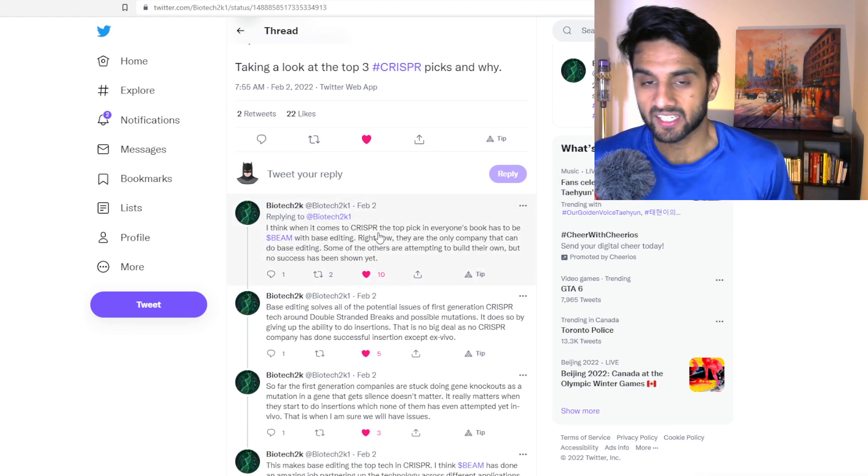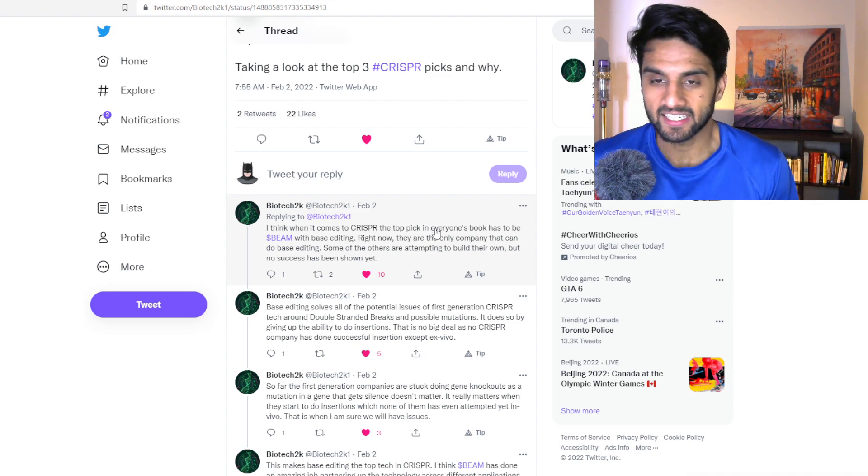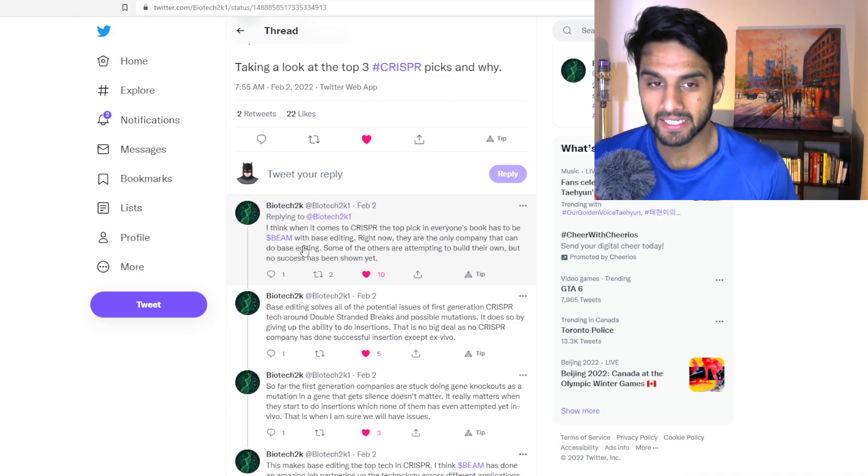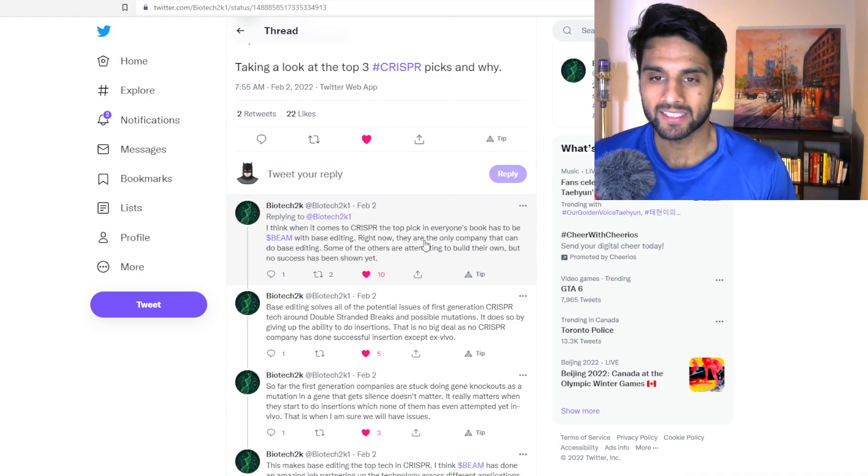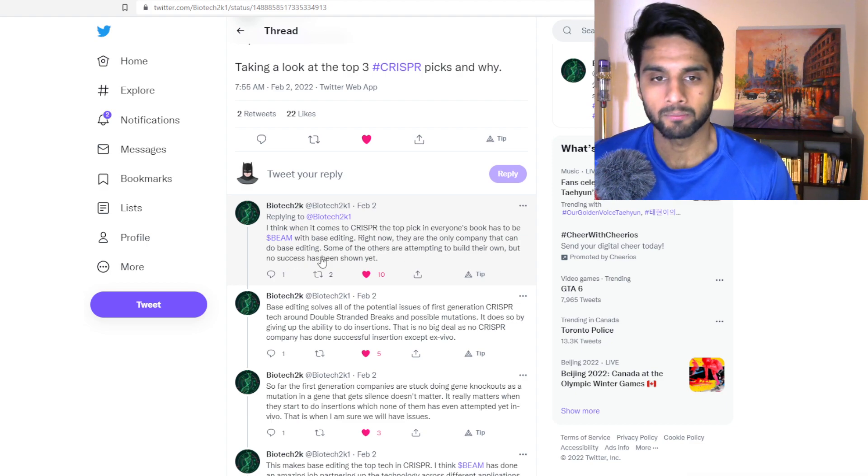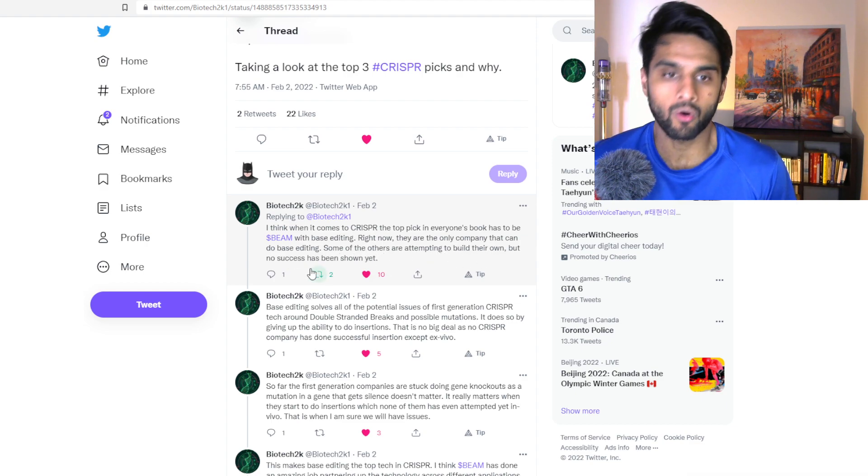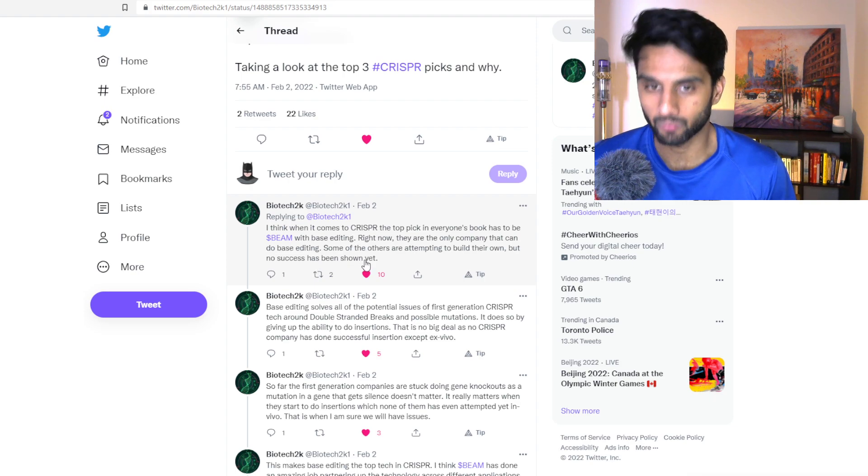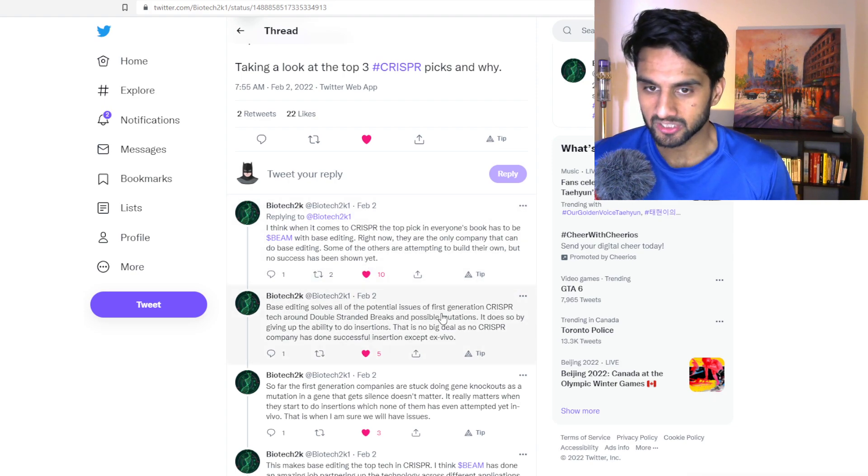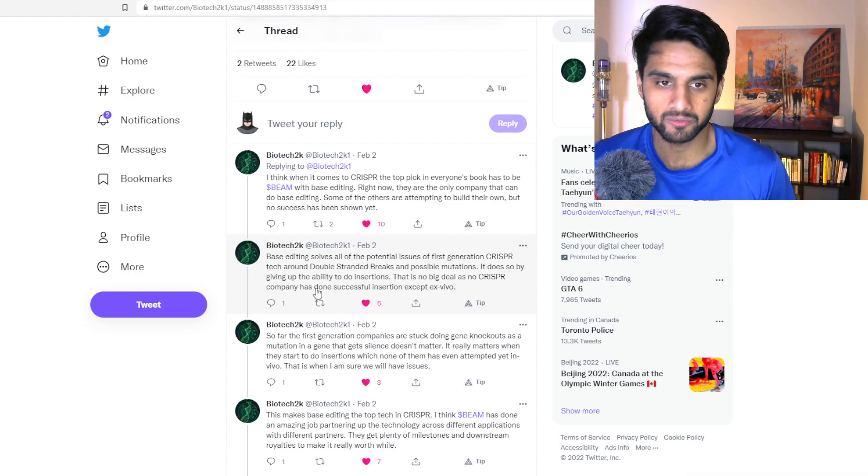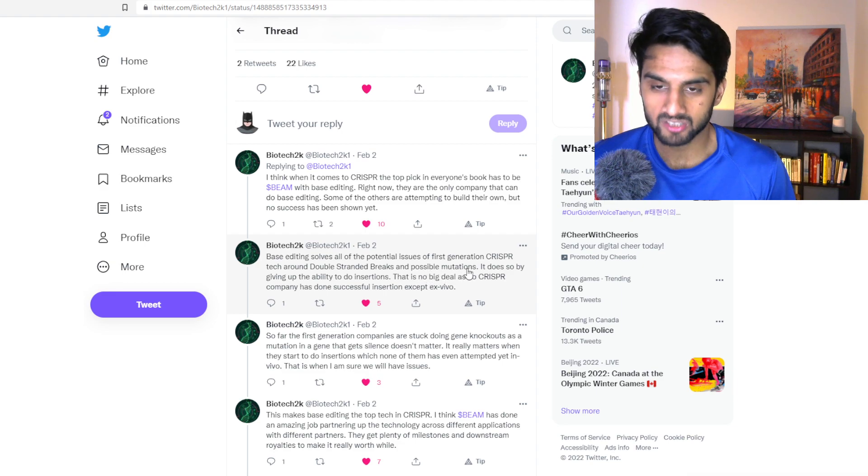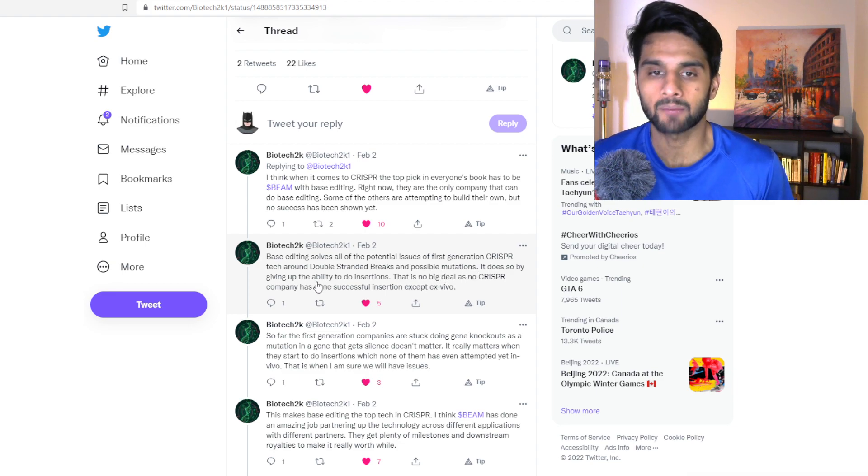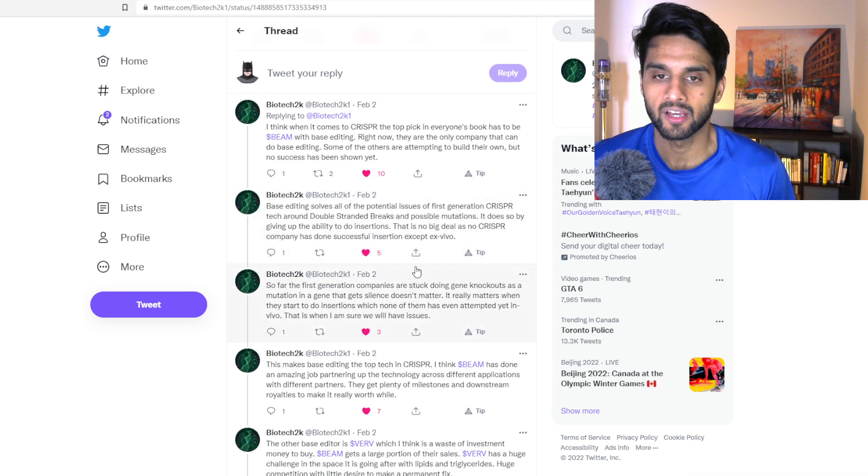I think when it comes to CRISPR, the top pick in everyone's books has to be BEAM with base editing. Right now they're the only company that do base editing, some of the others are attempting to build their own, but no success has been shown. Base editing solves all the potential issues for first generation CRISPR tech around double-stranded breaks and possible mutation. It does so by giving up the ability to insertions, this is no big deal.